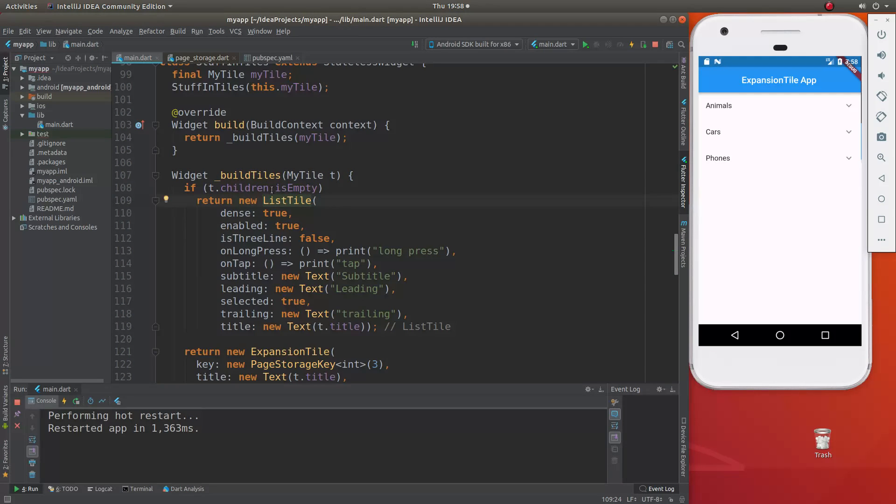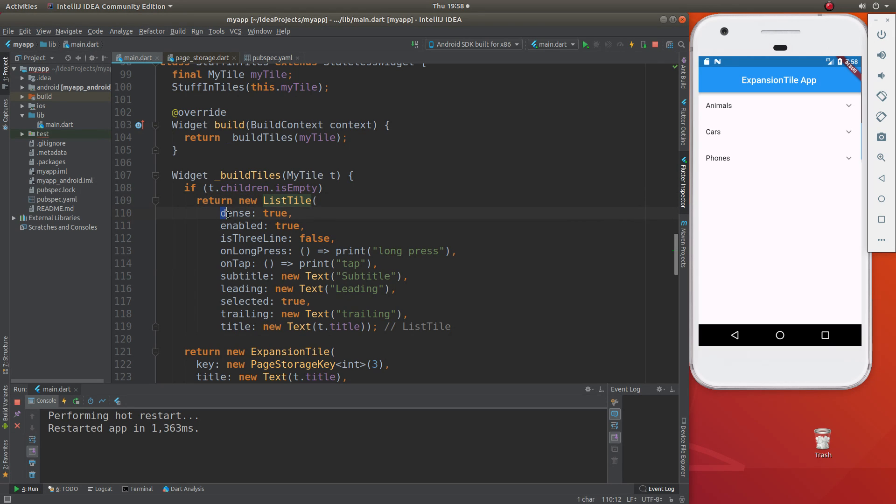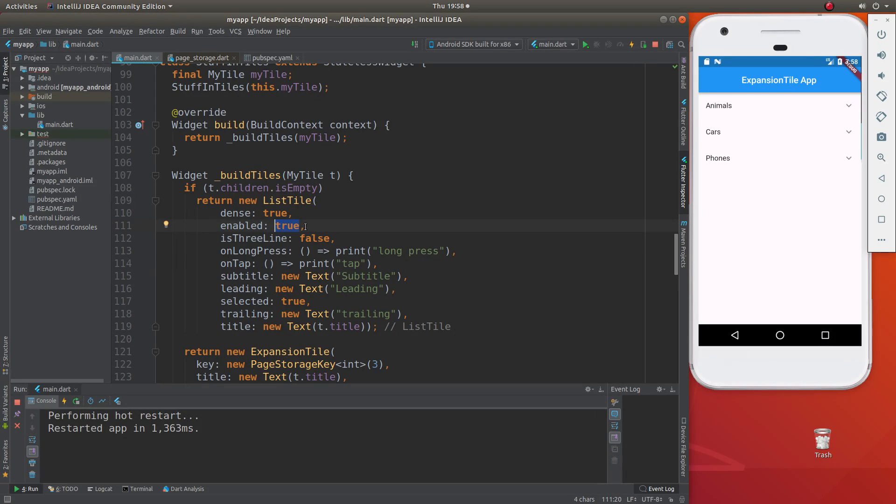So if t.children is empty, the list - this is where I'm going to focus on - the ListTile. So it has the properties here. And we have properties, I honestly don't know what many of these things mean. Enabled, if you say false, then it's going to be not enabled. Dense is three line. I'm not exactly sure about those.